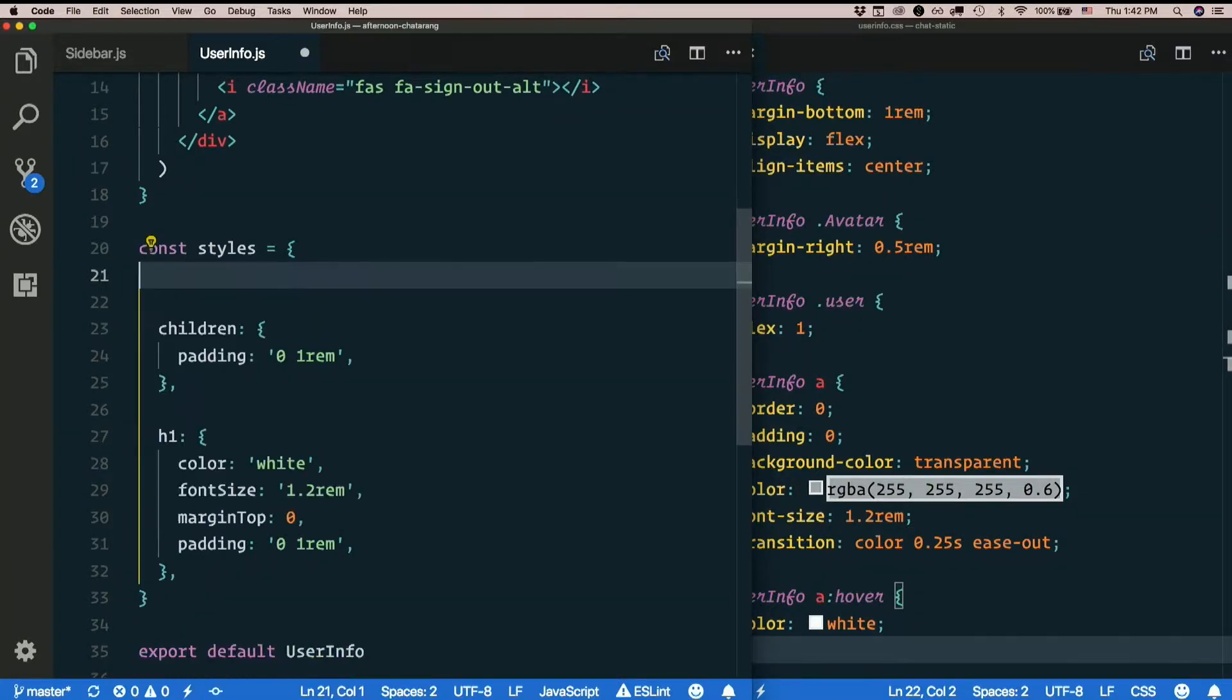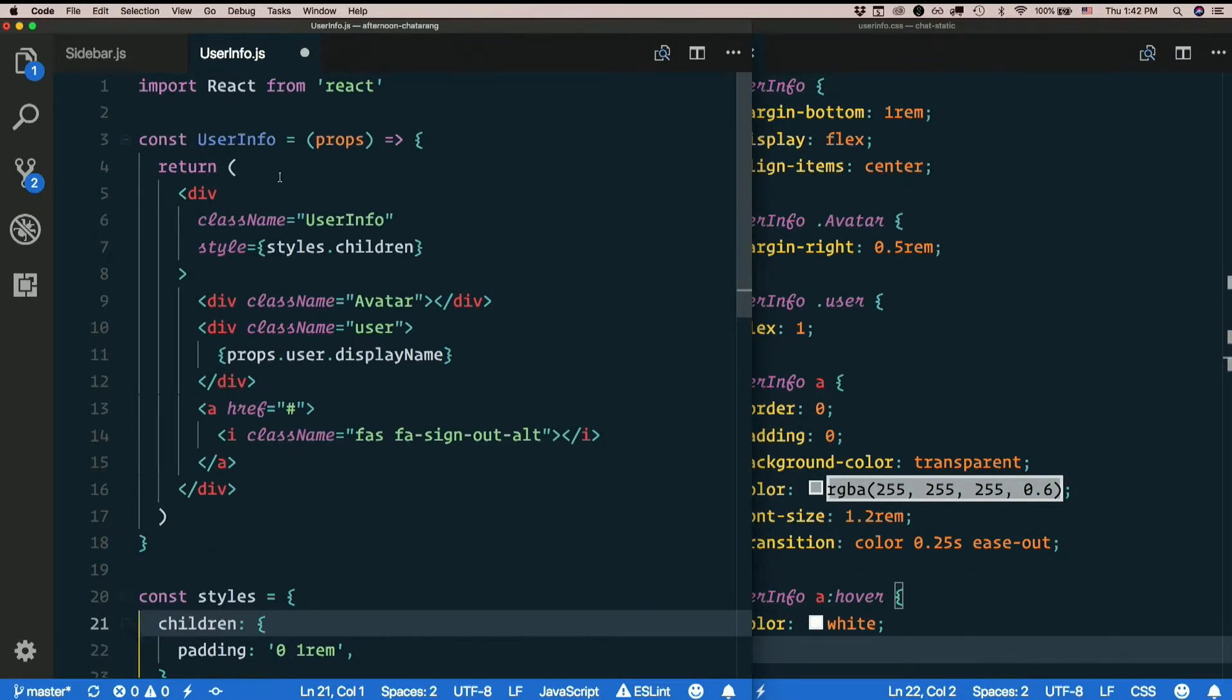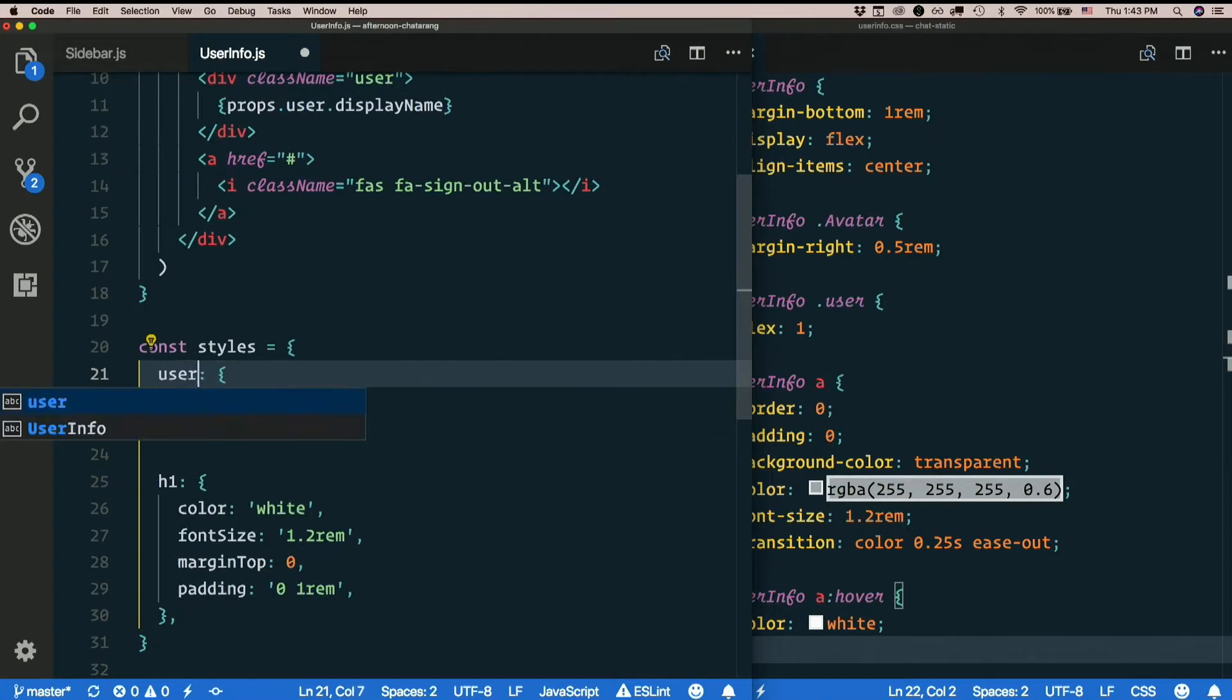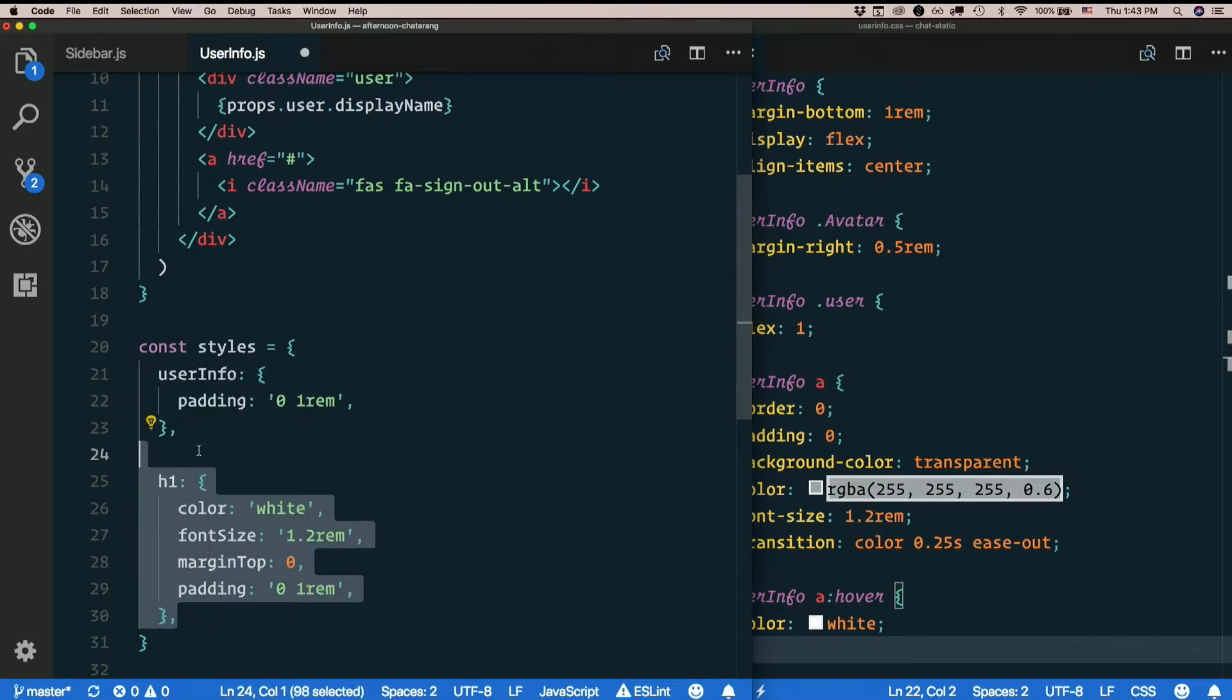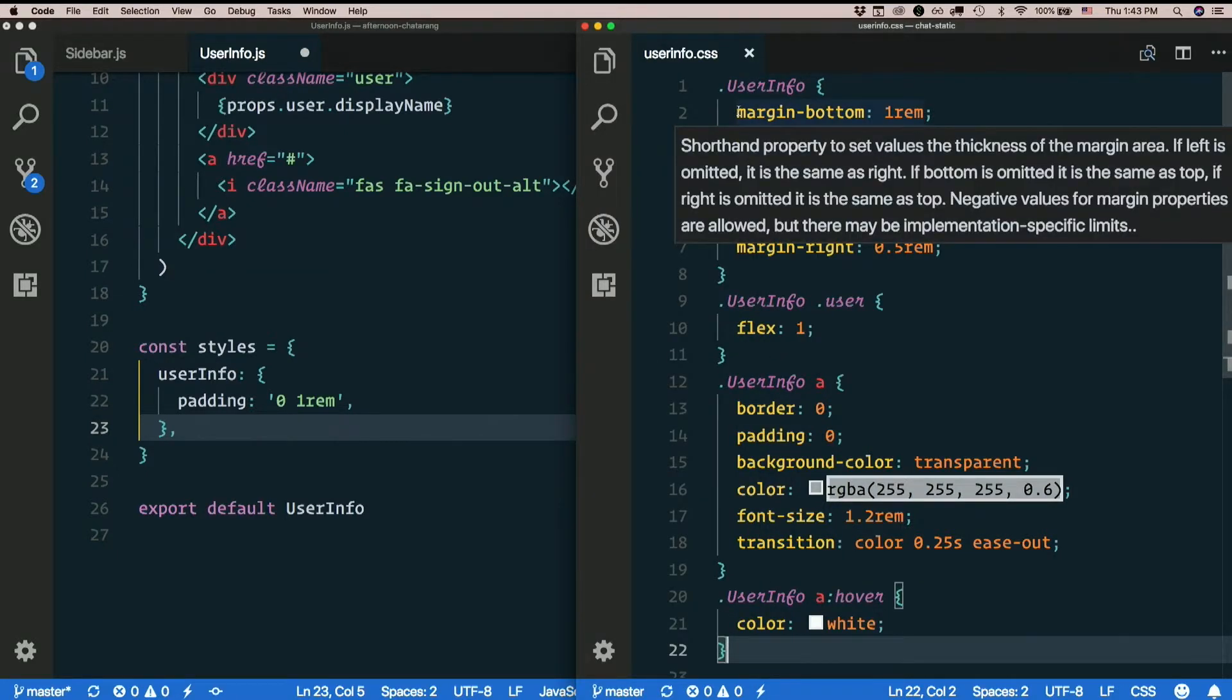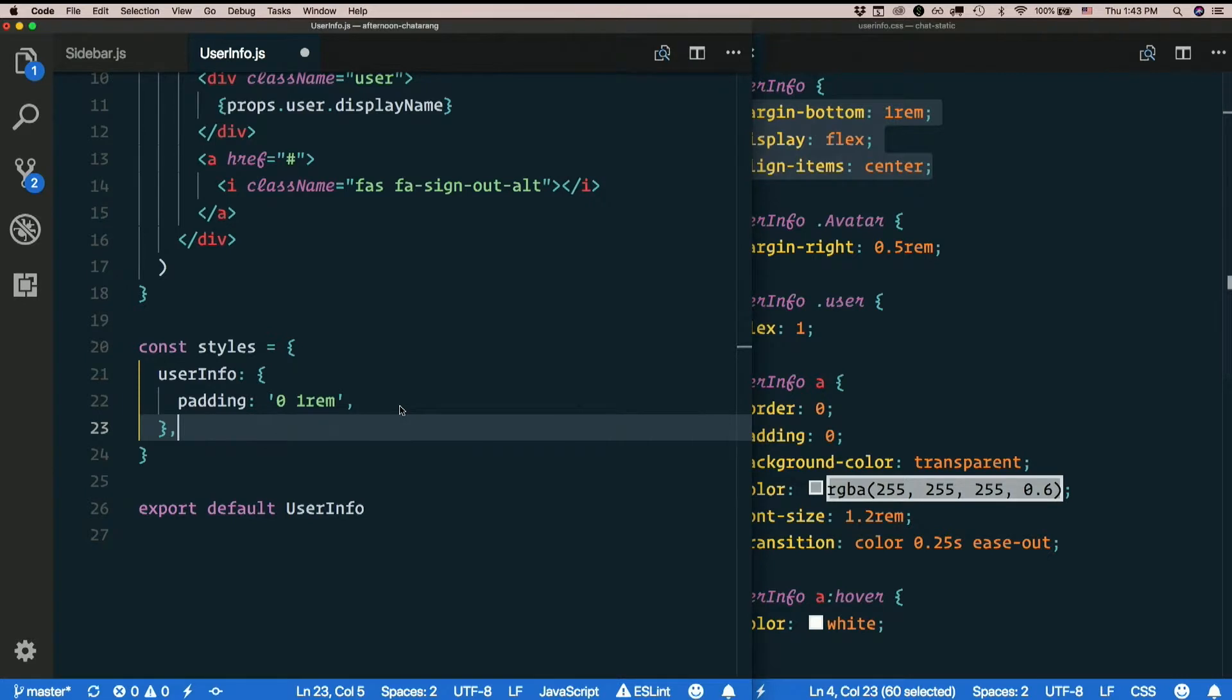That padding there is the one thing that's being applied to the div right now. I will leave that rule there. I'm not going to call it that though. I'm going to call it user info. Because children doesn't make any sense in this context. And let's see what we can do with it. Okay, I need margin bottom, display, and align items. So I'll throw those in there.